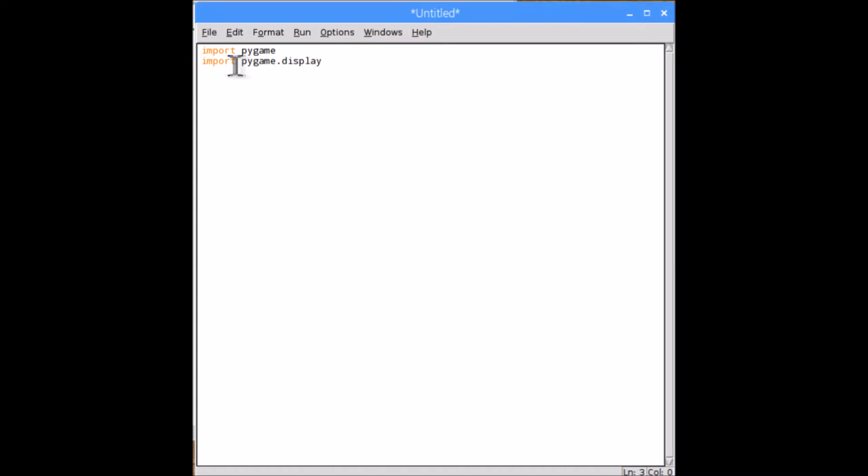Then you're going to need to type pygame and pygame.display.init to basically tell the program that you're using these modules. Then you're going to need to assign a variable, so bearing in mind this is the name of your window if you like.